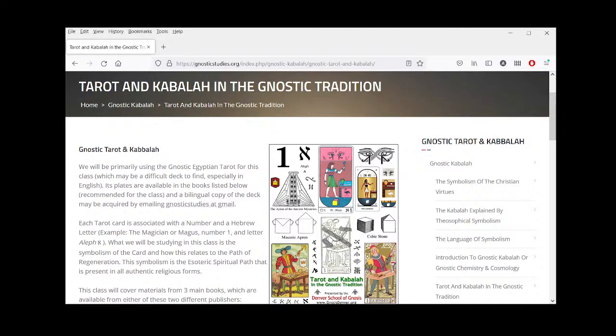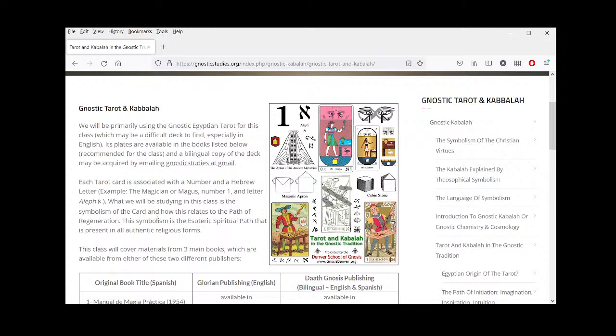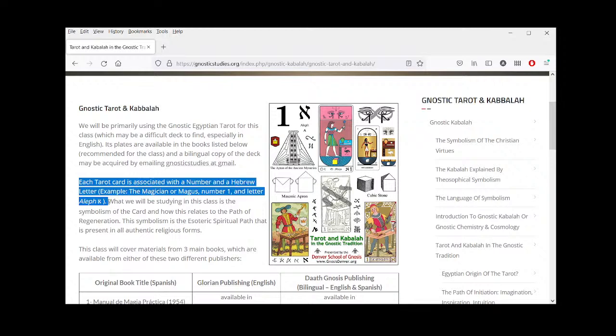The main thing we're going to discuss in this first class is how each tarot card is associated with a number and a Hebrew letter. For example, the first card is the Magus, or the Magician, number one, and the letter is Aleph. We're going to go into how some people and esoteric groups associate these numbers and Hebrew letters differently with the tarot cards.